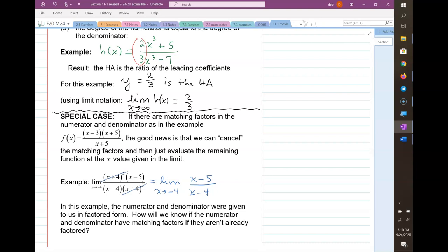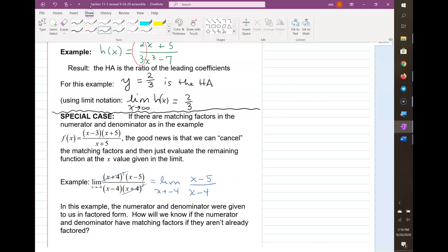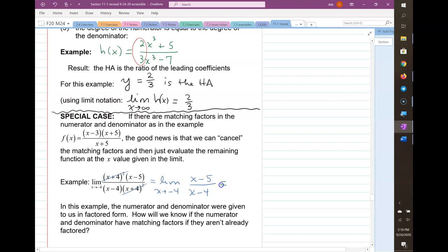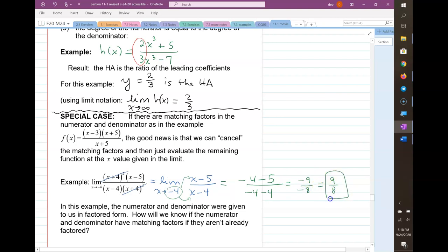Once you plug in the negative 4, you no longer need the limit notation — as soon as all you have is numbers, you drop 'lim'; if you still have x's, you still need 'lim.' Plugging in negative 4 everywhere: (negative 4 minus 5) over (negative 4 minus 4) gives negative 9 over negative 8, which simplifies to 9/8. So as x heads to negative 4, the limit of this function is 9/8.